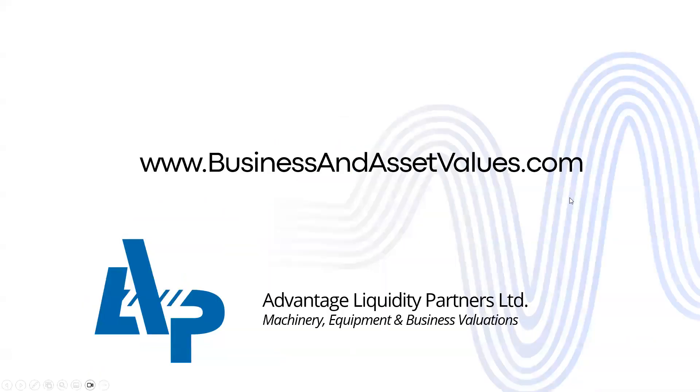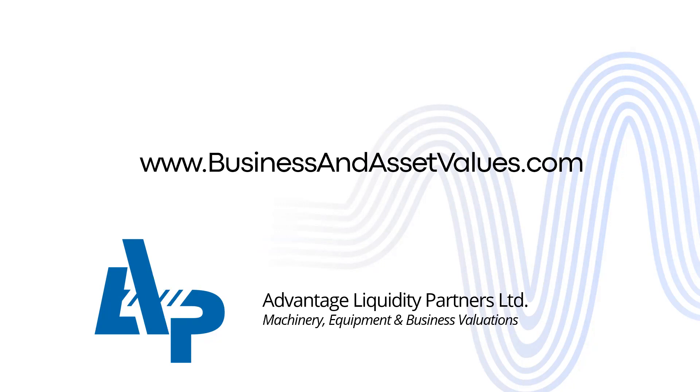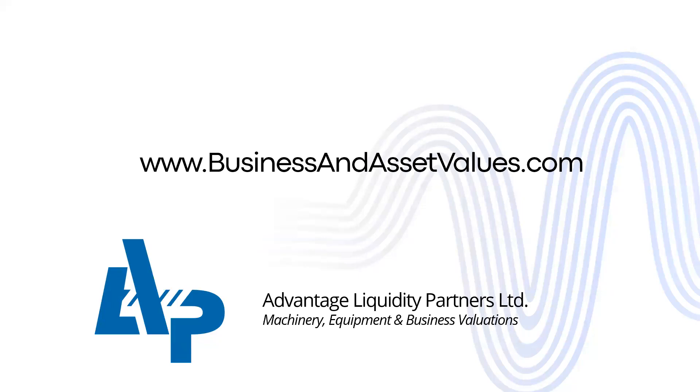And that's it. Well, thank you very much. For more information, head over to businessandassetvalues.com, where you can look at the contact tab and find our phone number, email addresses, etc. And if you have a need to get a certified appraisal done for machinery and equipment, please reach out to us. We'd be more than happy to have a conversation and let you know what that might cost and what information we would need to give you an estimate. Thank you.